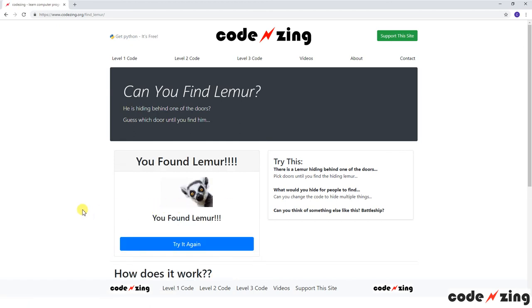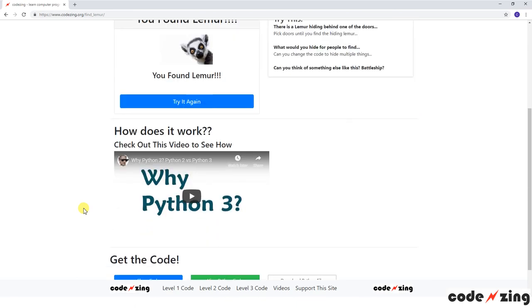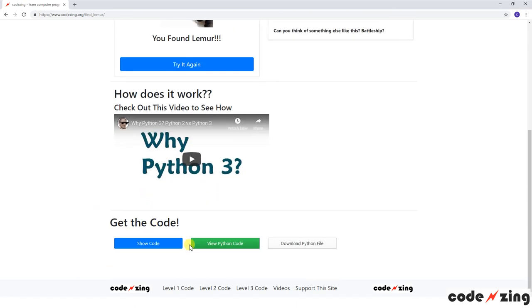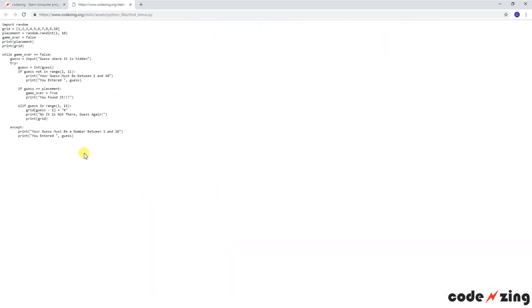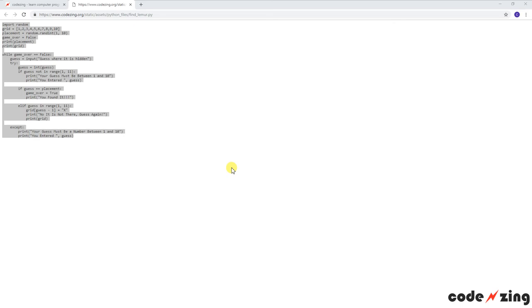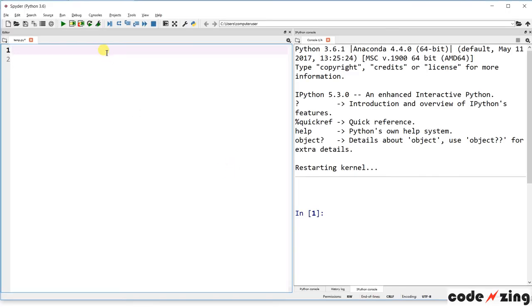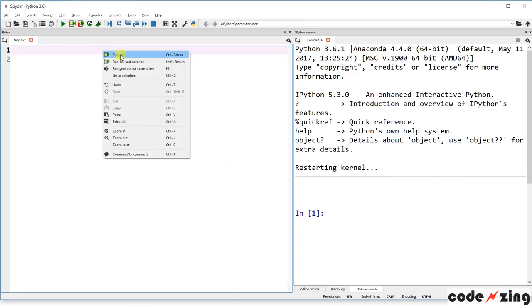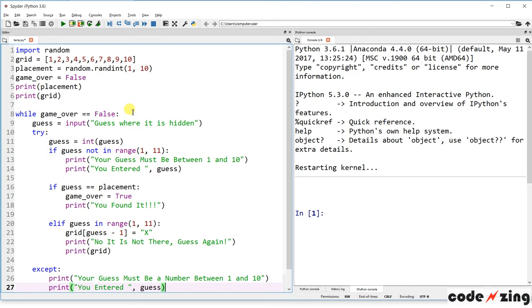So we found Lemur a few times. Let's see how we code that up. Scroll down to the bottom, click the buttons to get the code, copy it, and open Spyder IDE and paste that in. If you don't have Spyder or Python, head back to the website and follow the links to get Python installed.